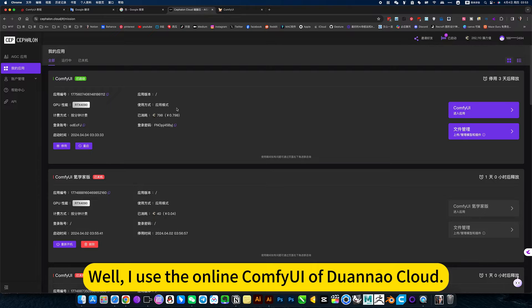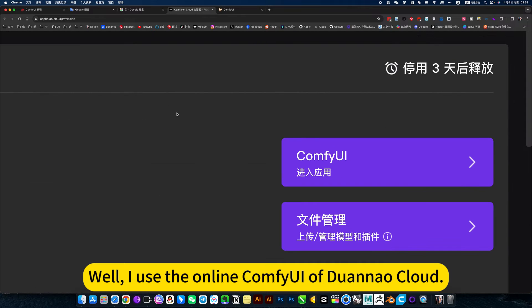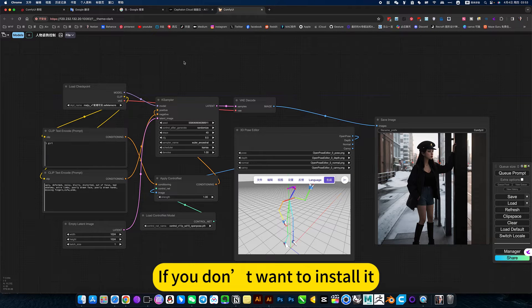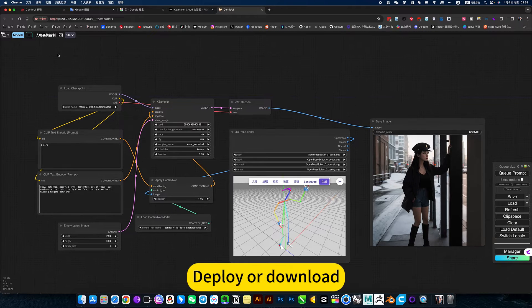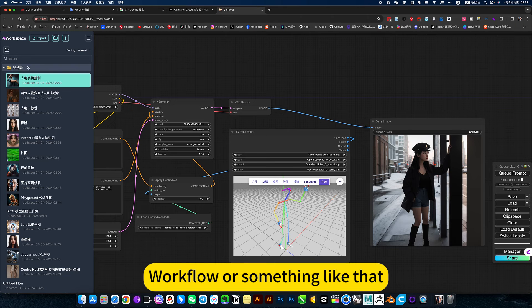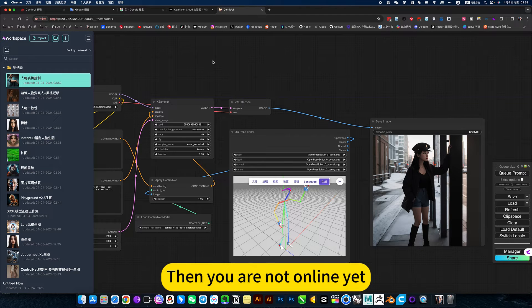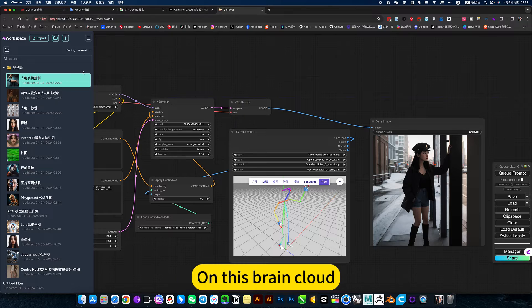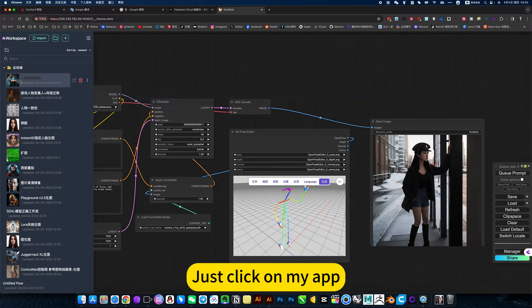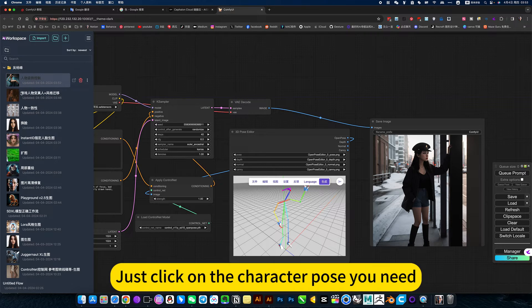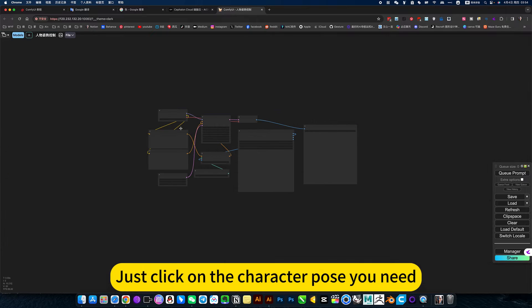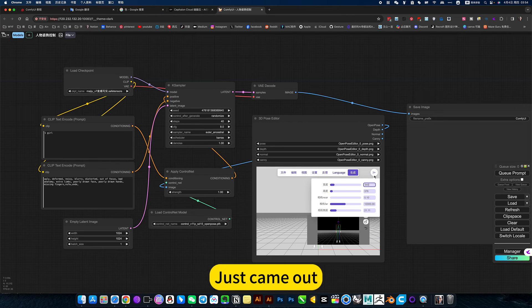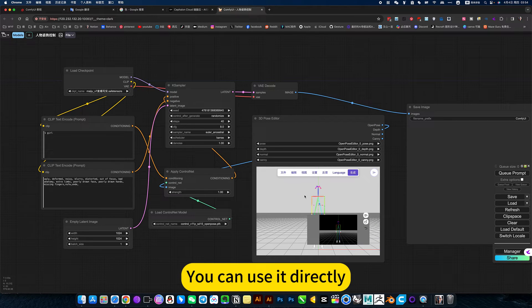I use the online compute with Drenner Cloud. If you don't want to install, deploy, or download the workflow yet, and you are not online, I will release on this brain cloud. Just click on my app, click on my workflow, click on the character pose you need, and you can use it directly.